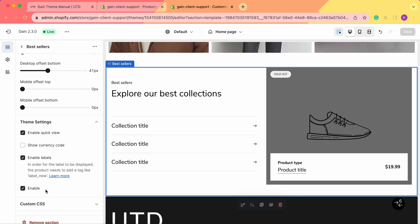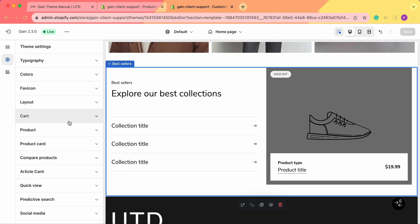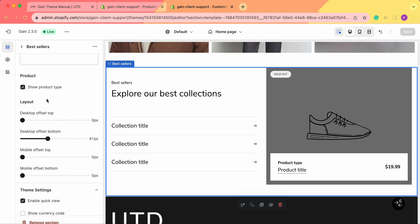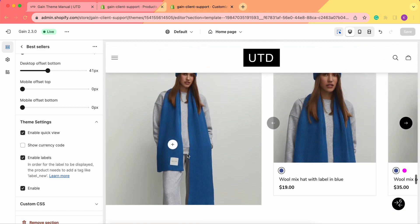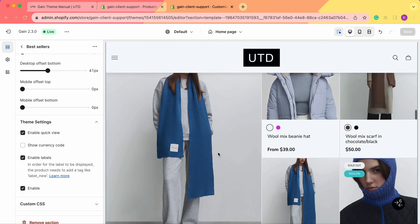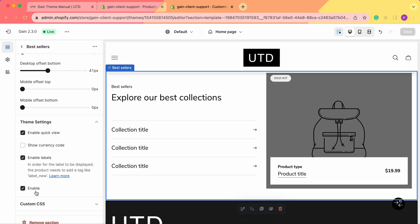The last setting is for enabling or disabling the compare products section. We always advise using the theme settings for this — go to theme settings, then compare products, and click enable. Alternatively, you can go to the section's own theme settings and enable it from there. This gives your clients the option to click 'Compare' and compare several products side by side. You can of course also disable it.